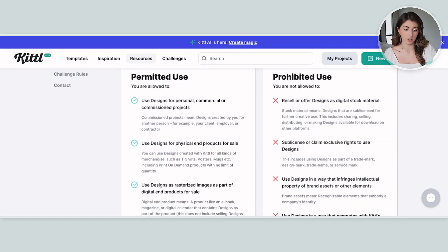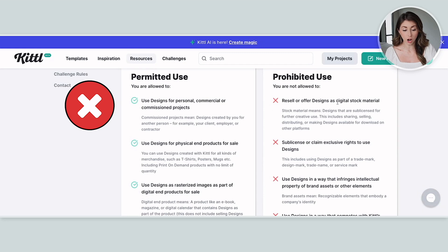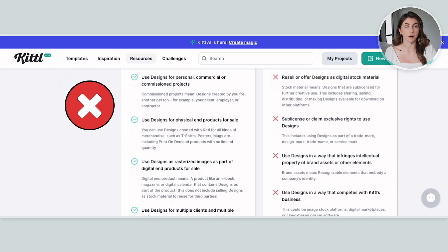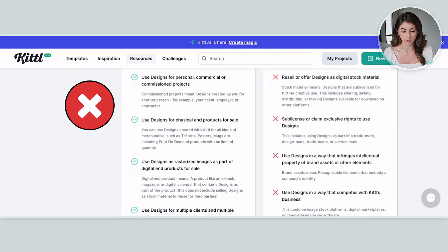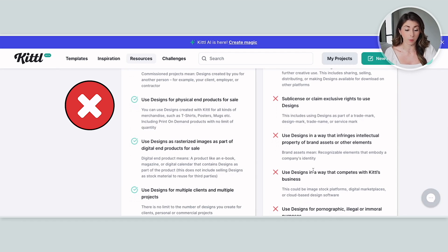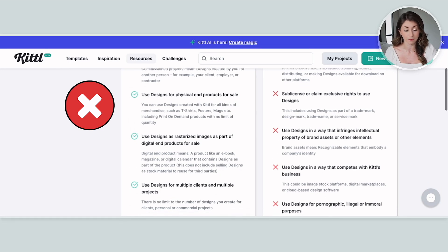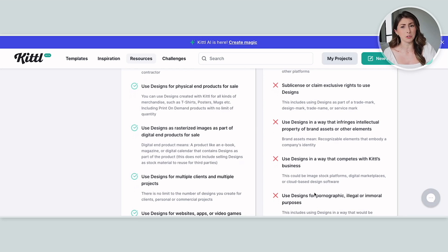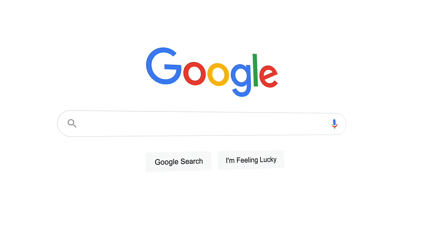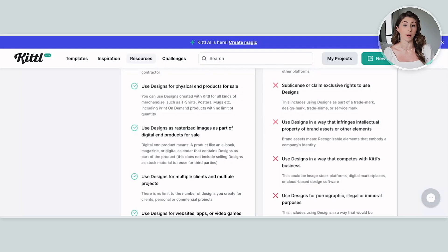And here's what you can't do: resell or offer designs as digital stock material, sub-license, or claim exclusive rights to designs. You're not allowed to create Disney designs and sell them — just because you made them in Kittle doesn't make them legal; you're still using someone else's property. And you can't use them in a way that competes with Kittle. Just Google 'Kittle license' if you want to get to their licensing page. If there's anything I missed or you have further questions, let me know in the comments and I'll try to get that answer for you.